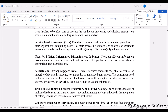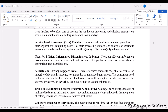Next comes Service Level Agreement (SLA) violations. Customers who depend on cloud providers for their applications — including processing, storage, and analysis of sensor data — require Quality of Service (QoS) to be maintained. If the quality of service is not maintained, it results in an SLA violation. So quality also needs to be maintained in order to avoid such violations.